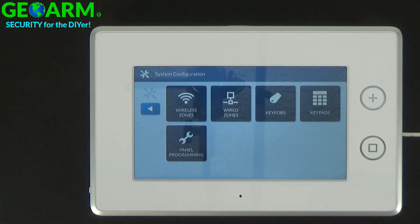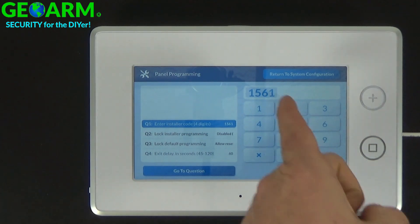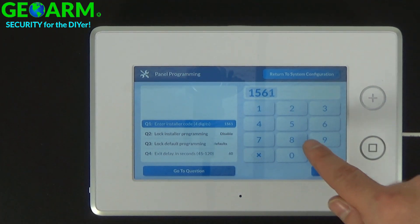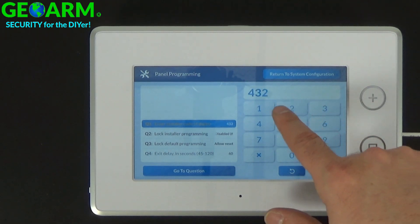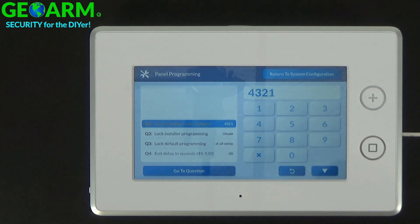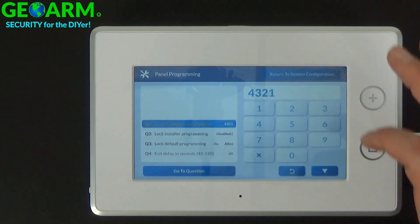The first question, Q1, is to enter the installer code — 4 digits. By default as we know it's 1561. I'll go ahead and change it to 4, 3, 2, 1 and then return to system configuration.